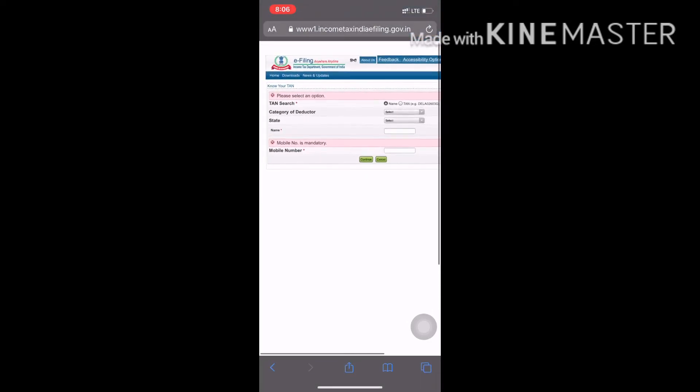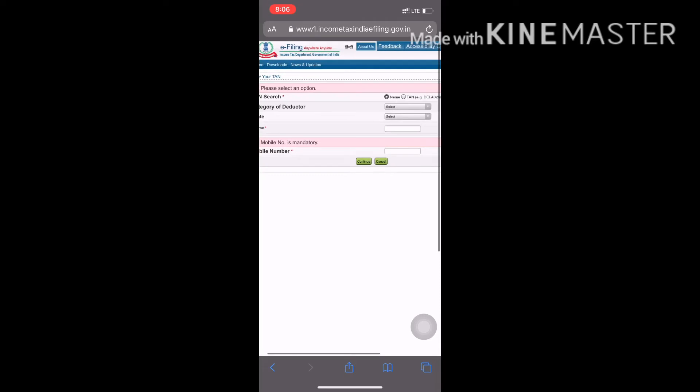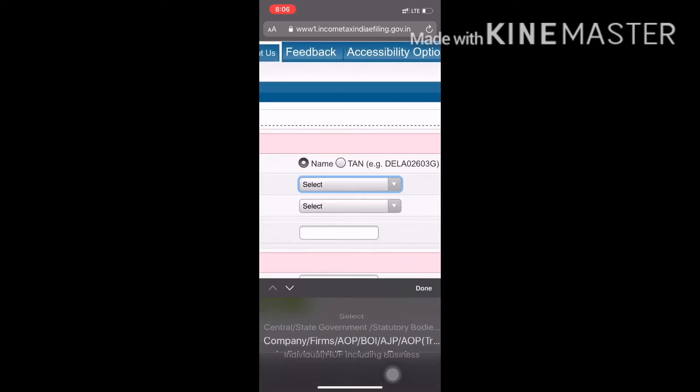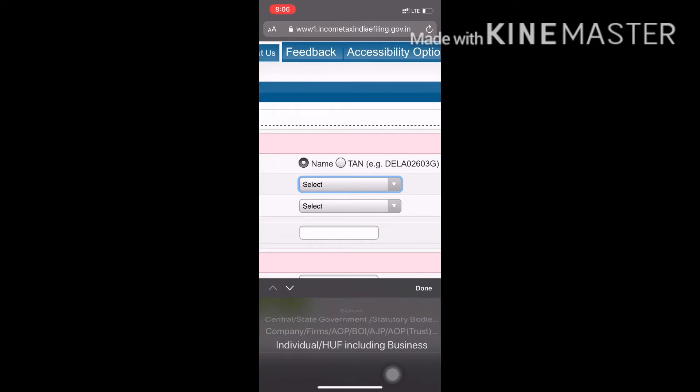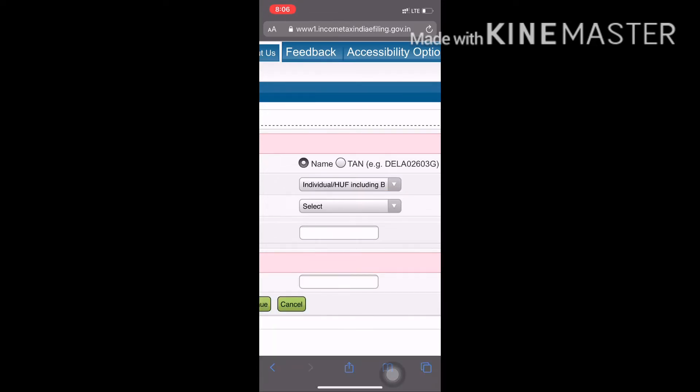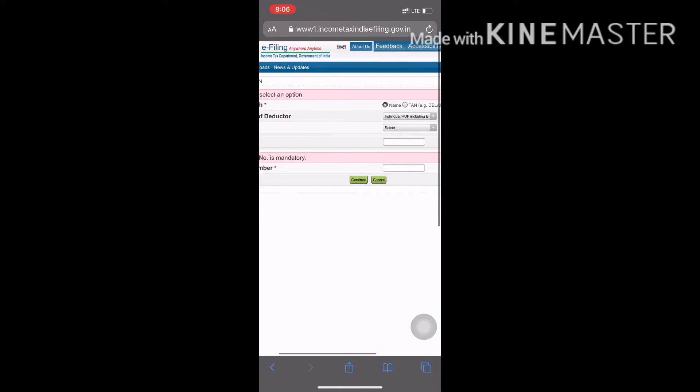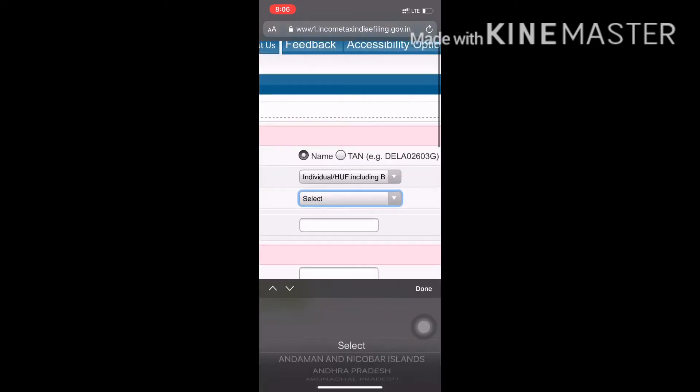You can check the TAN, name and name. You can select individual or HCF including business. You can check the state, but you can try and error in the trial.